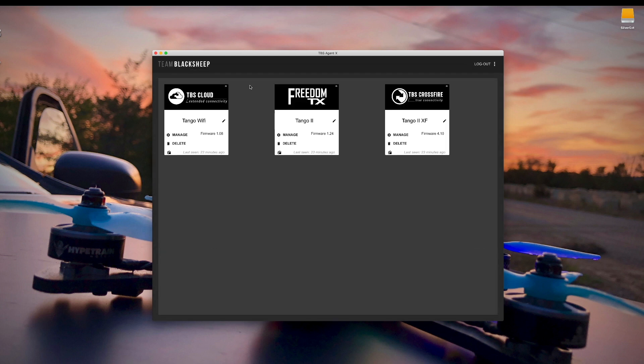So if you've never updated your Crossfire before, I'll just run through that really quick here and show you how it's done.